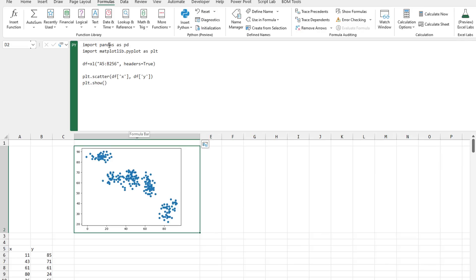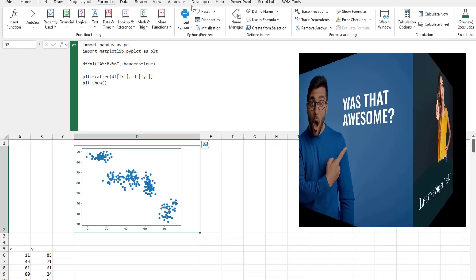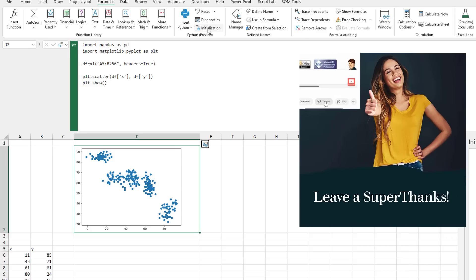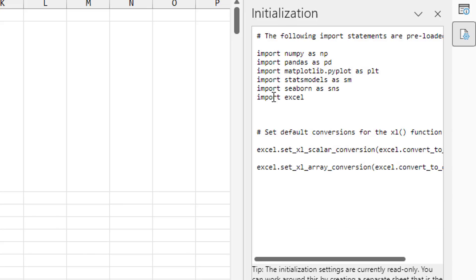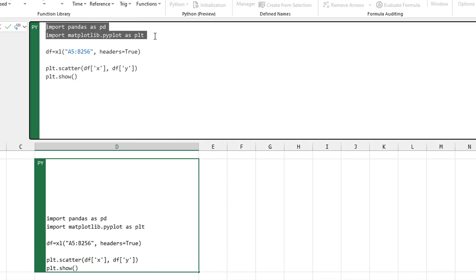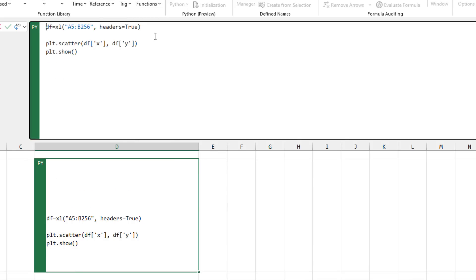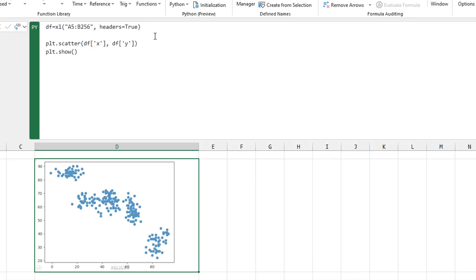Python includes the ability to plot data. Any code you copy from the internet is going to tell you to import pandas as pd and matplotlib, set a data frame equal to that range, and then do a scatter plot of X and Y and plot dot show — and you get a chart returned to Excel as a value. The cool thing is if you go to Formulas and Initialization, they show you that these import statements are preloaded. So these are all Python libraries that are already there, which means you don't need to include them. Control+Enter, and the plot continues to work thanks to the initialization pane.